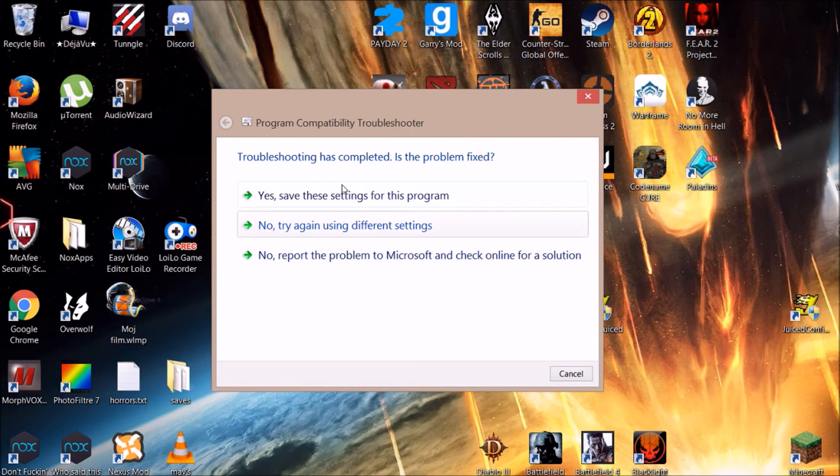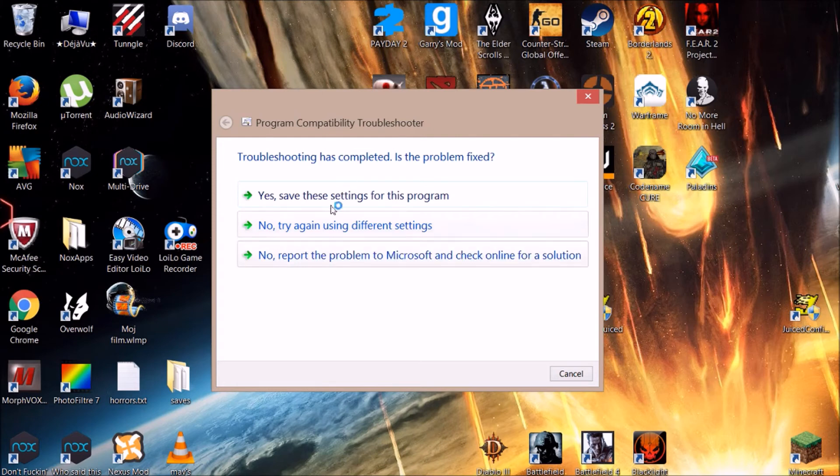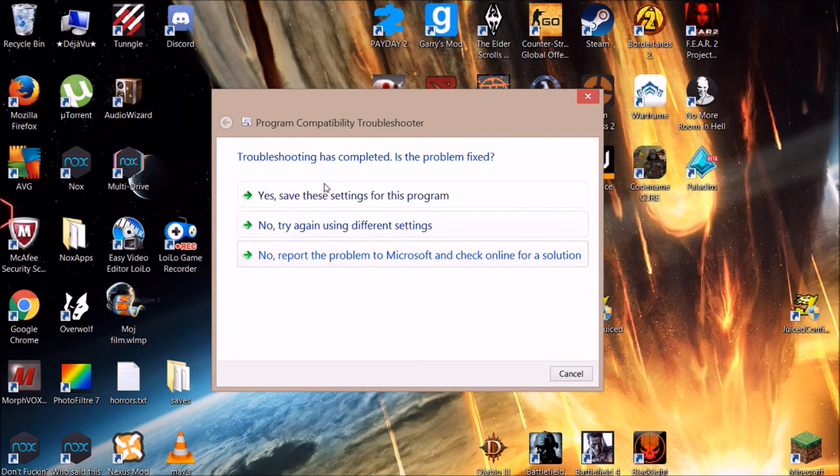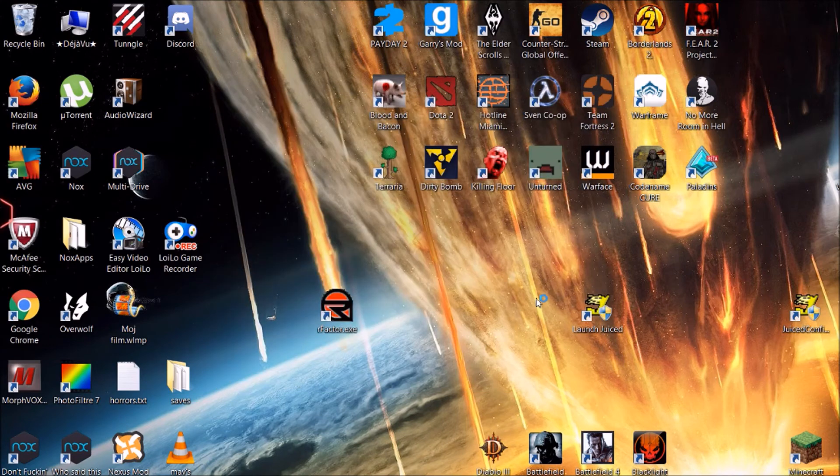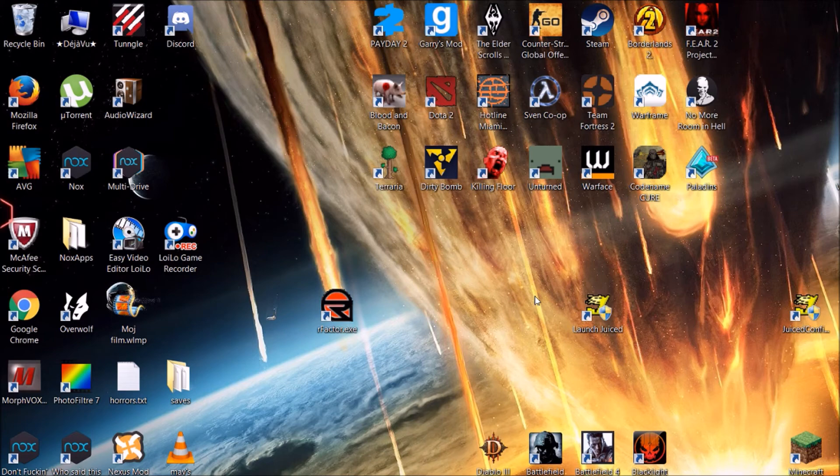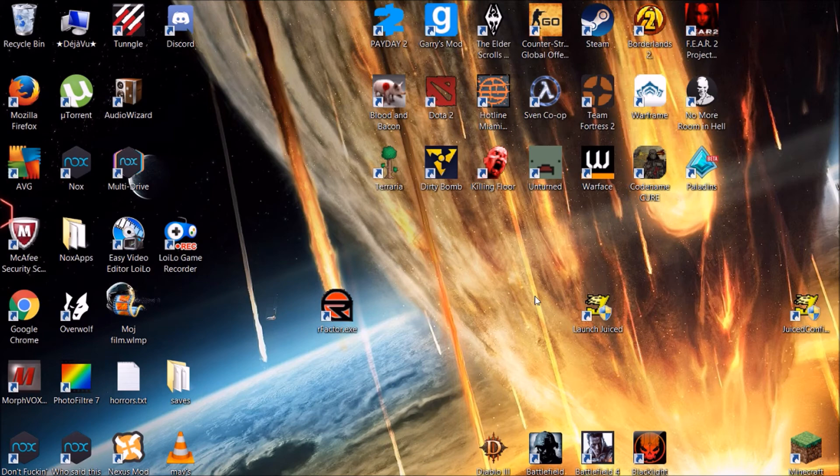You're gonna have to check online, but I can tell you, online you won't find a solution. So you click Yes, Save These Settings - it's gonna save the settings, and that's basically it. The game is gonna work as if you had Windows XP. Hopefully this helped you fix the game so you don't need to delete it.